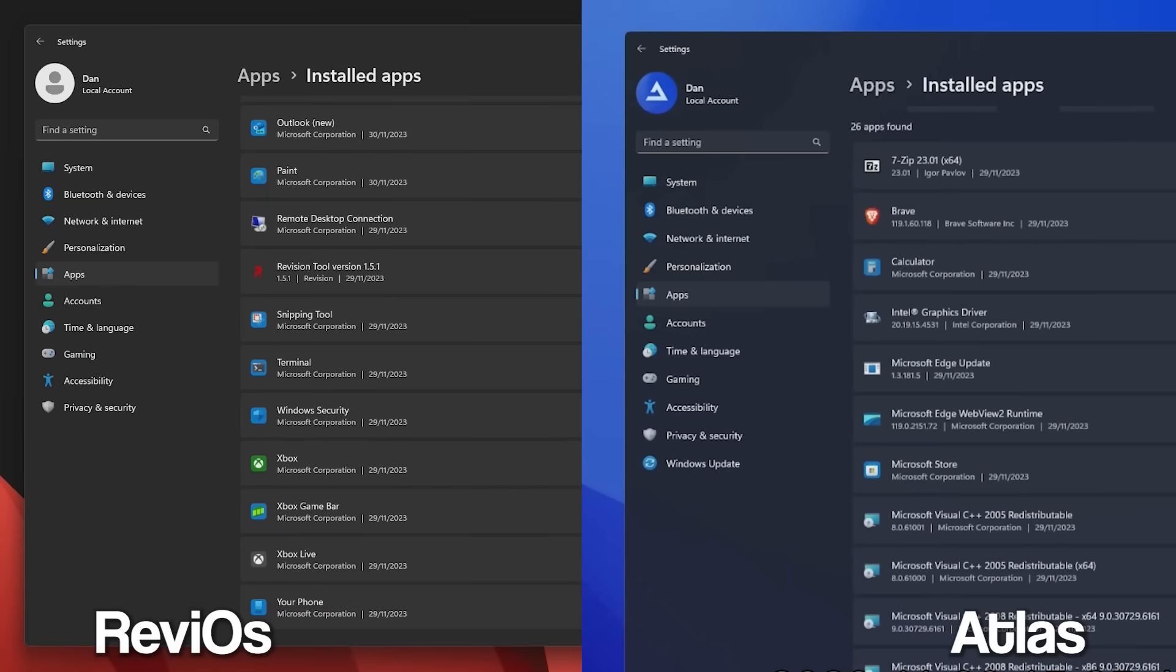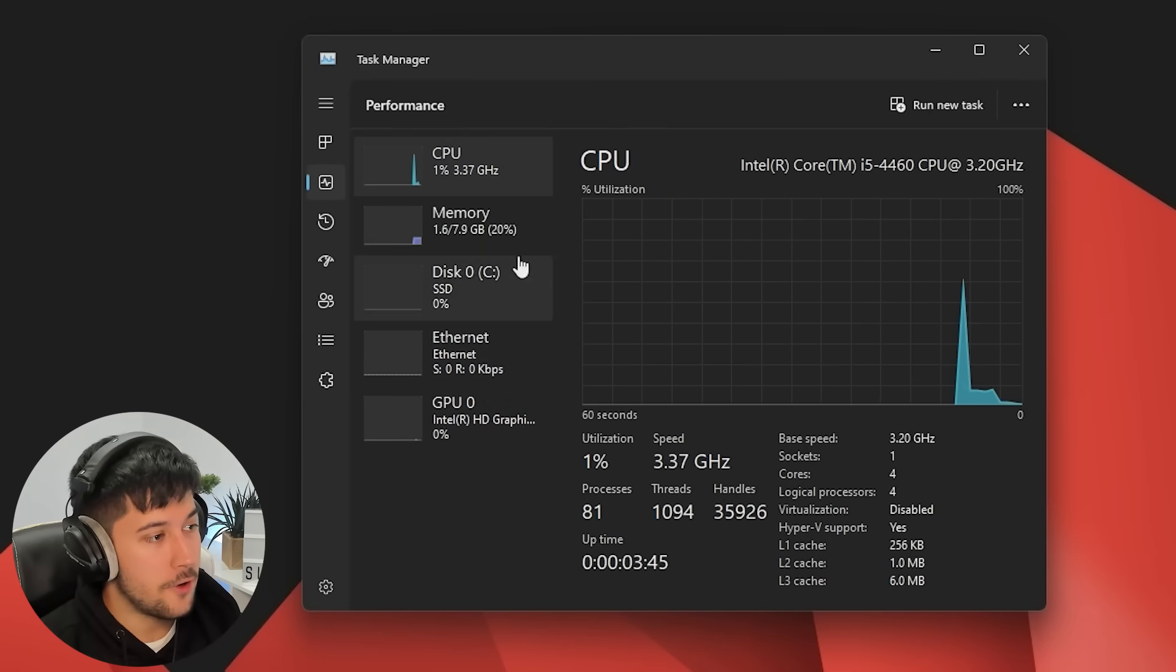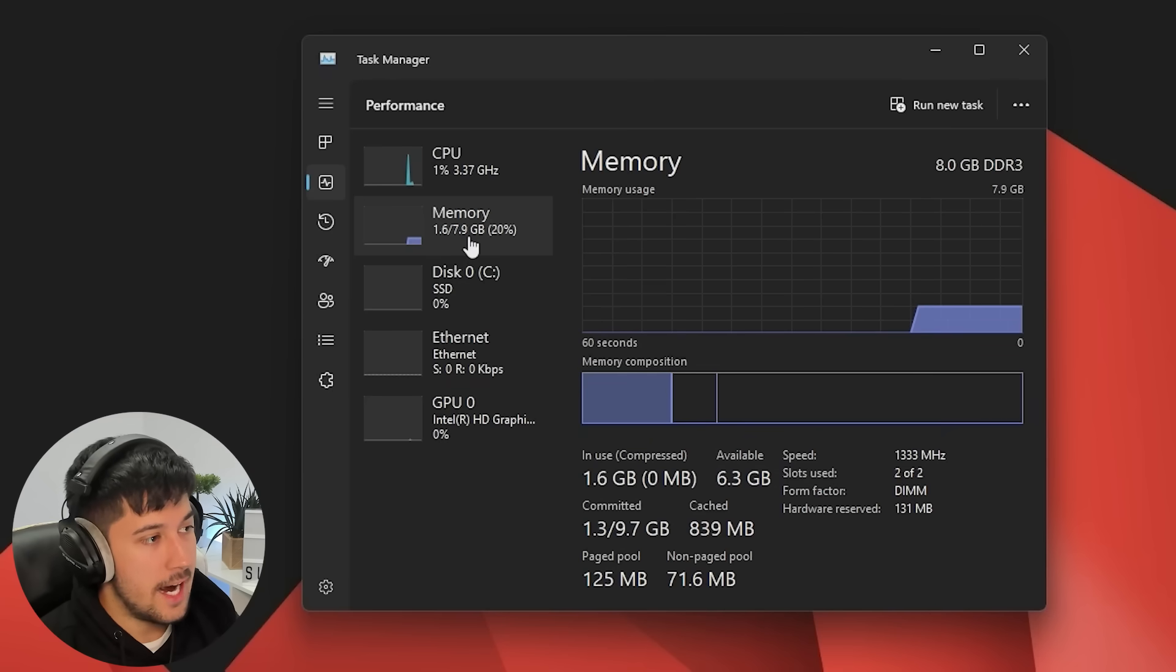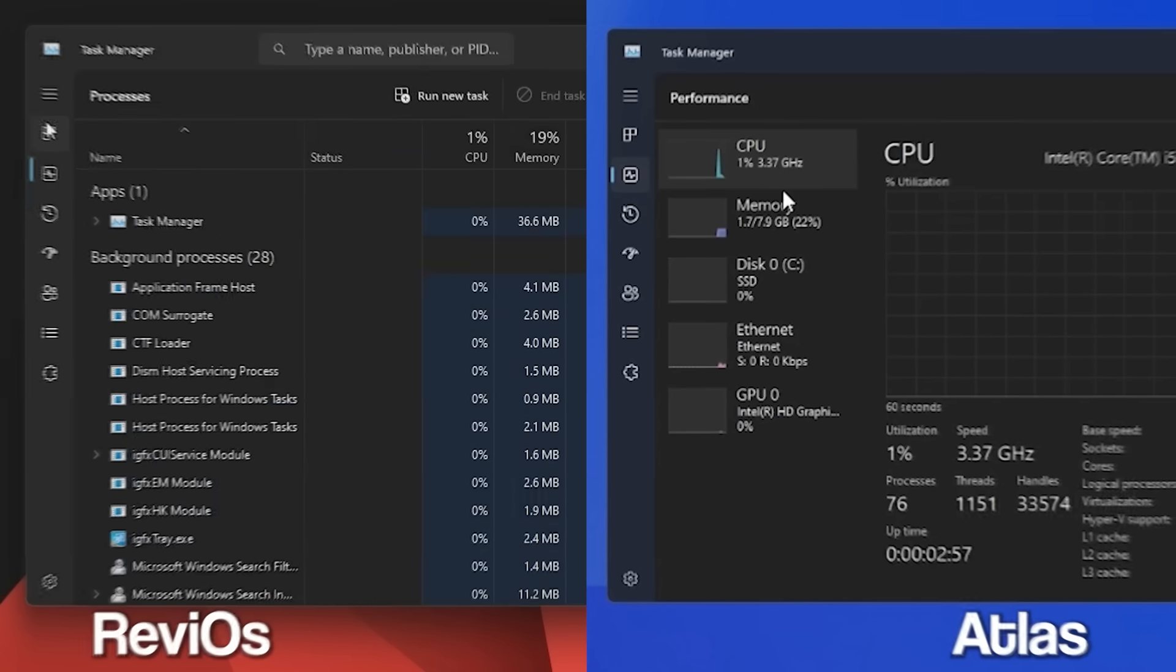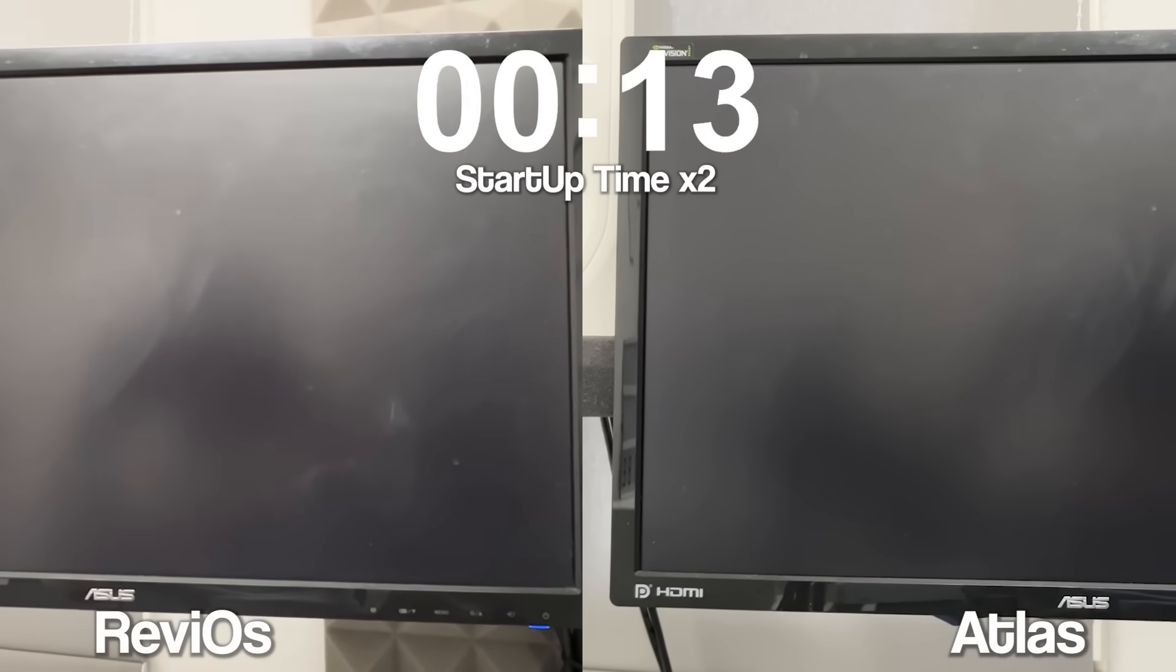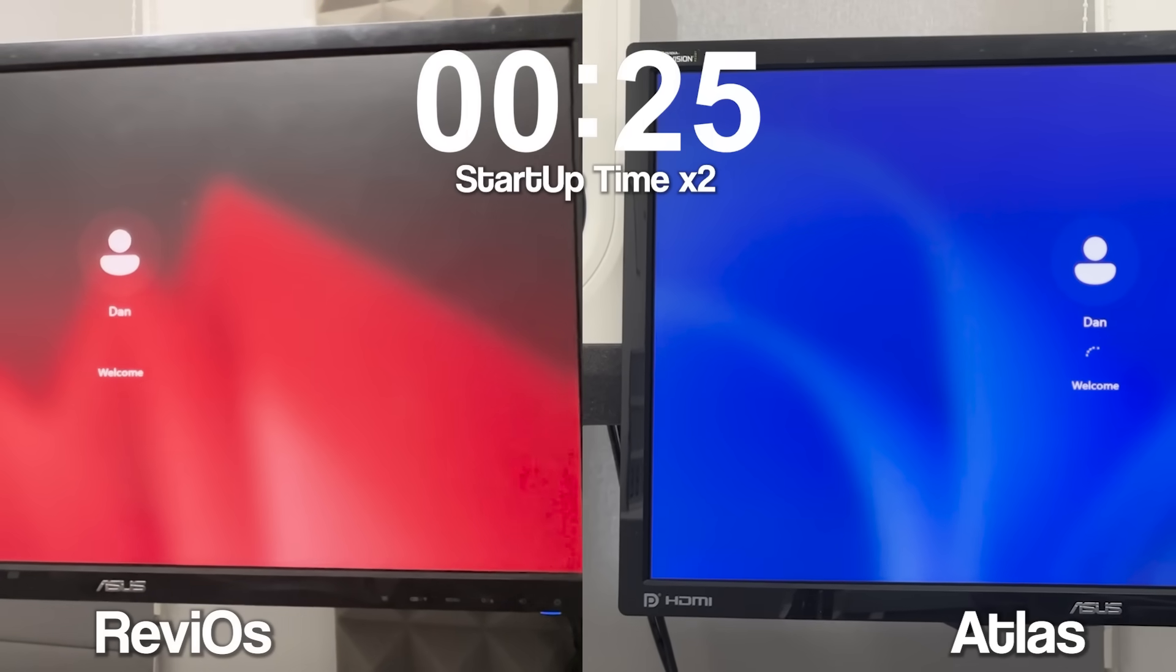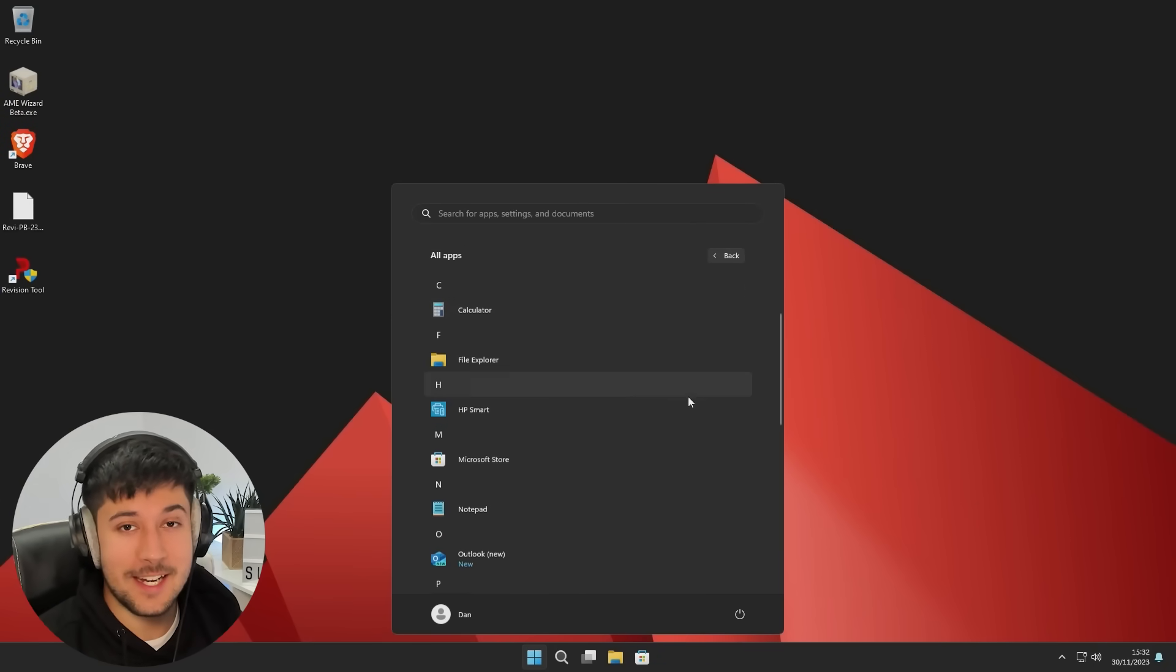Compare that to the 26 apps found on Atlas OS, Rev iOS is looking very minimal in comparison. In terms of background processes on Rev iOS, we've got 81 background processes, 1.6 gigabytes of RAM in use in idle and 0% pretty much everything else. So I think Atlas OS has slightly less background processes, but I'm pretty sure Rev iOS actually has less RAM usage in idle, which is pretty interesting. So, so far, apart from the background processes on a fresh install, Rev iOS is winning here.